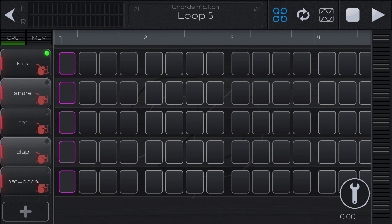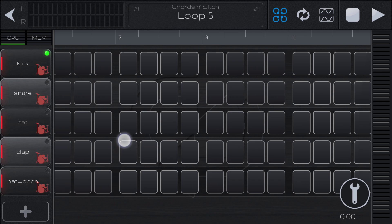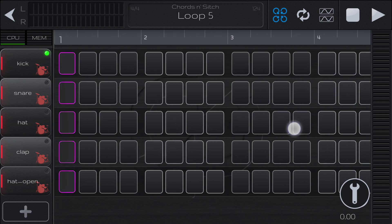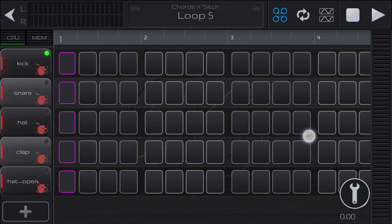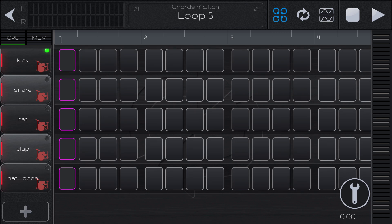Right now we're just looking at the current loop editor. This is the current loop that we will be working on. We have these five percussion tracks and they are just the stock tracks that are created when you open up a new loop.